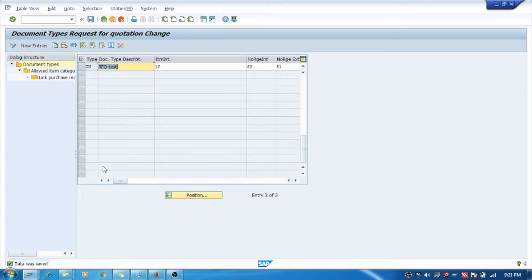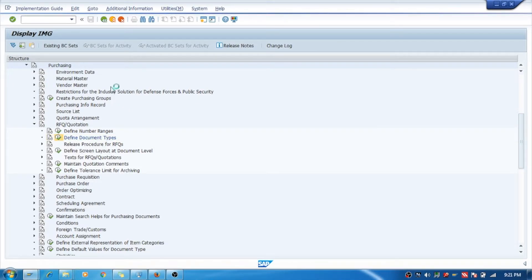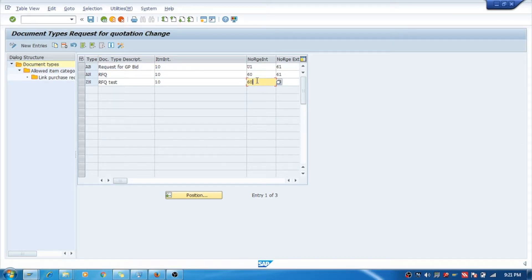See, you have saved it, I saved. Now here you can see, I will show you again, these are three document types. Here you can change the number range for it. Now you have copied the AM so it has taken the same number range from AM.